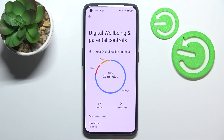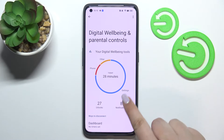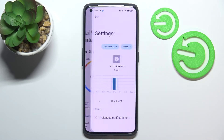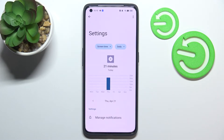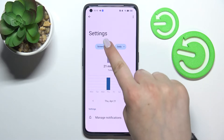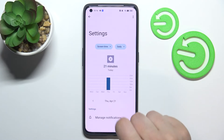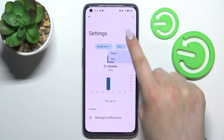The second way is to tap directly on a particular app shown on the graph — for example, Settings. We'll be transferred to the dashboard connected only to that app. We can change the view to screen time, notifications received, or times opened, and switch between daily and hourly breakdowns.